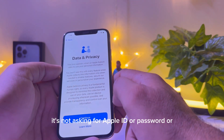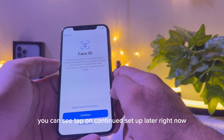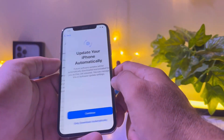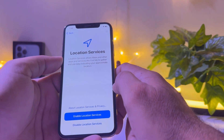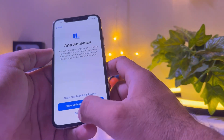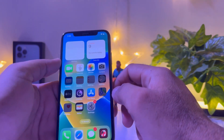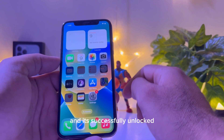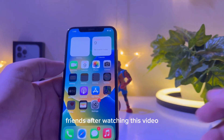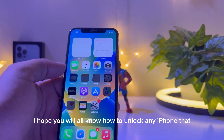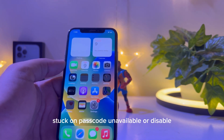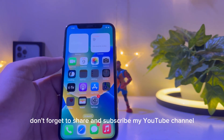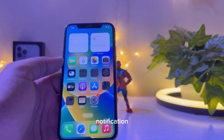As you can see, it is not asking for an Apple ID, password, or activation lock at all. Tap Continue, then Set Up Later. The iPhone is successfully unlocked and no longer stuck on any activation lock. I hope this video helped you unlock any iPhone stuck on passcode unavailable or disabled. If it was helpful, don't forget to share, subscribe to my YouTube channel, and press the bell icon for upcoming video notifications. Thanks for watching!